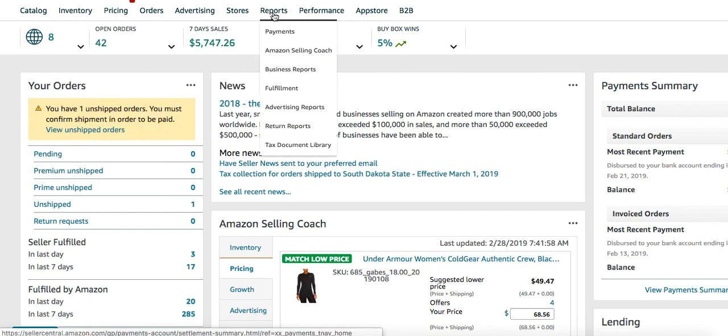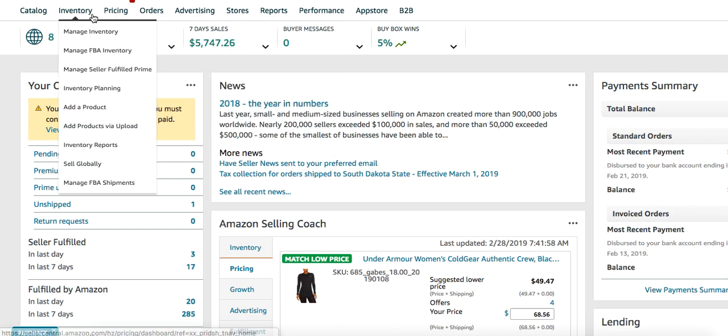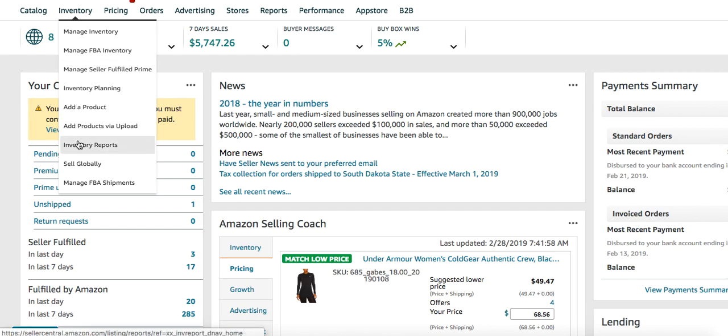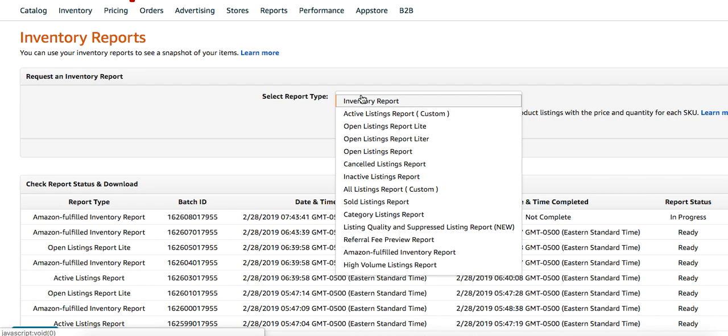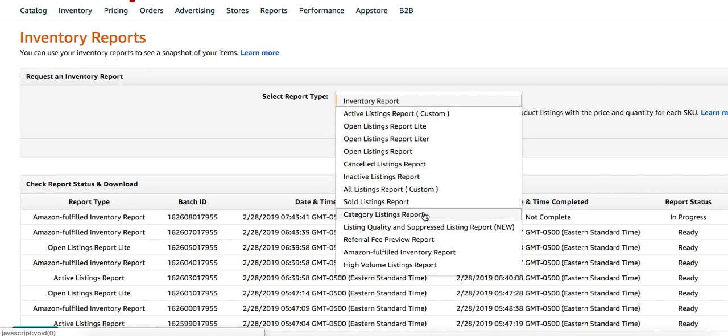You have to ask for this to be turned on, but you can go to your inventory, go to inventory reports. This will not be enabled until you actually ask them to enable it, and it will only be enabled for seven days. It's called the Category Listings Report. If you go to your drop-down right now, you're not going to see it because it hasn't been enabled, but once you ask, they'll enable it.